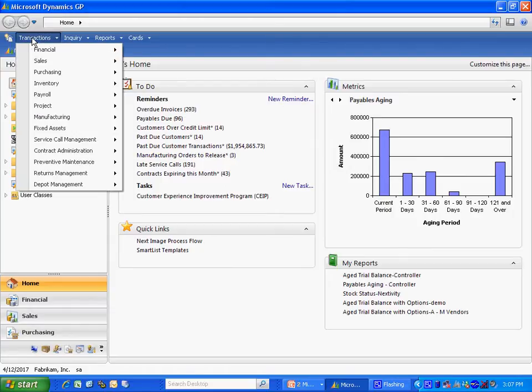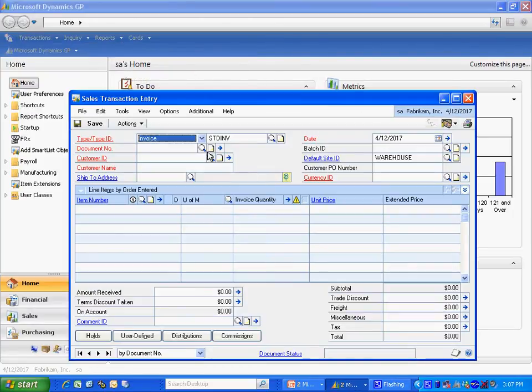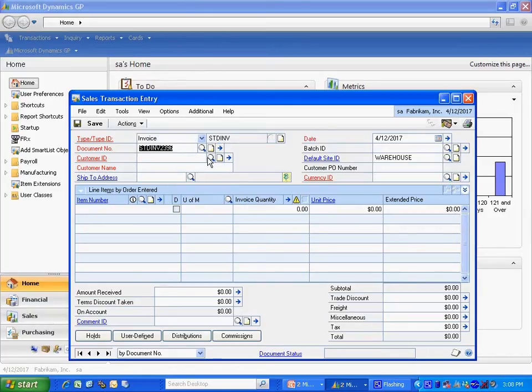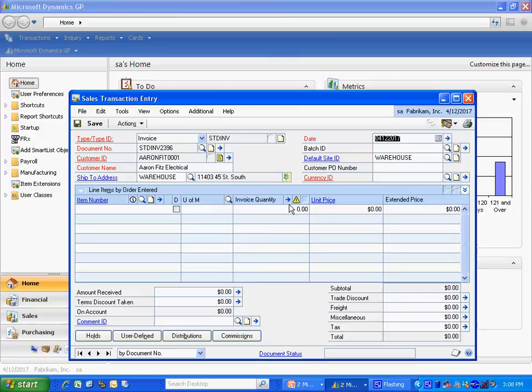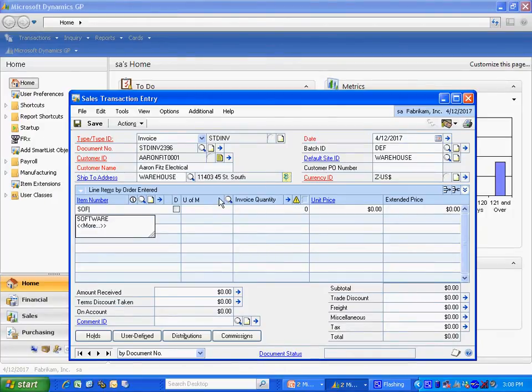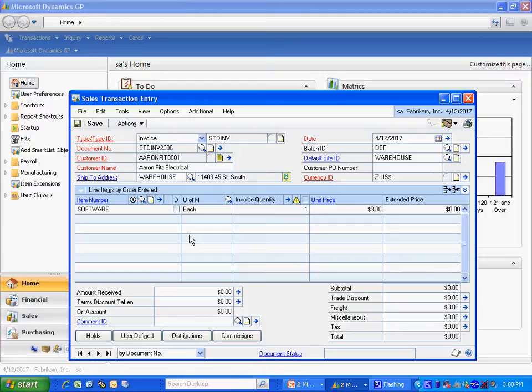What I'm going to do is I'm going to set up a sales transaction, specifically an invoice. I'm going to put in this batch here. And it's going to be for software. And let's say the cost of the software is $30,000.